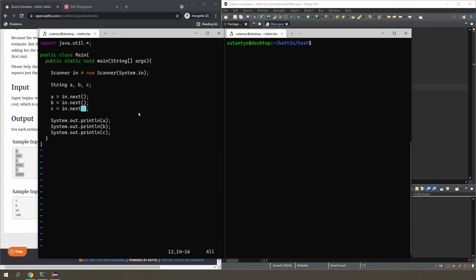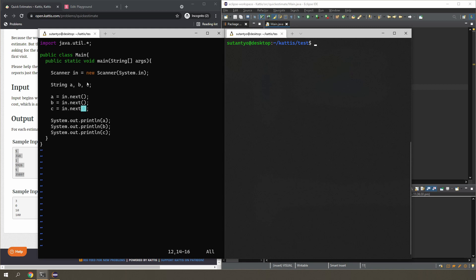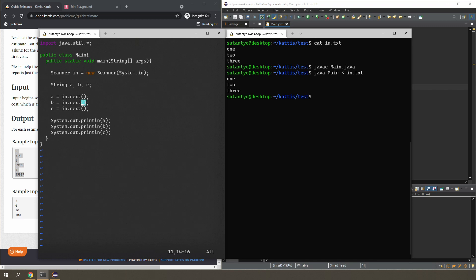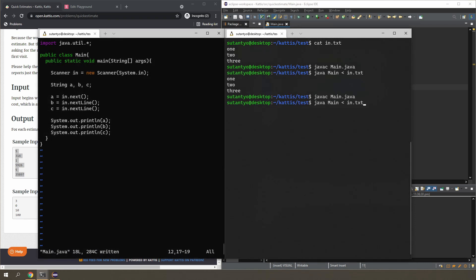Maybe it's easier to see what's going on using the command line. I have code here that will read in three strings using next() and then print them out. I give it input with exactly three lines: one, two, three. I compile and run it — it works, outputting one, two, and three. Now if I change that line from next() to nextLine() and run it again, I'm still printing out three lines but I'm printing out 'one' followed by nothing, followed by 'two'. Something weird is going on.